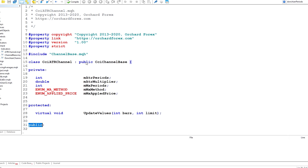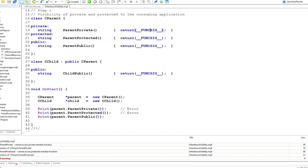First, I want to review the impact of using the public statement in inheritance and the private, protected, and public scopes that we've been using in the classes. I've written a script that will help to demonstrate that. To begin with, I have a simple class — cParent — and inside that I have a private, a protected, and a public method. Each of these are just returning the function signature, using a standard MQL4 macro.